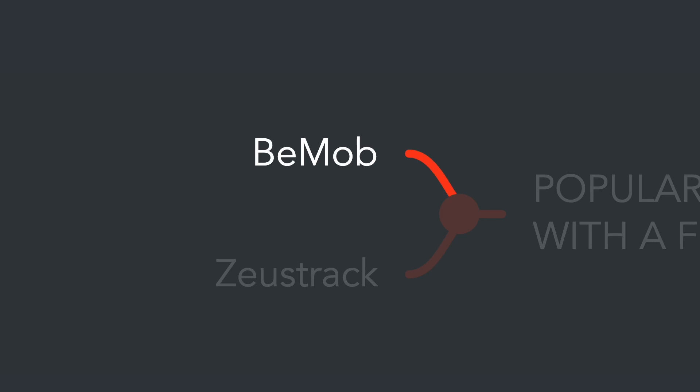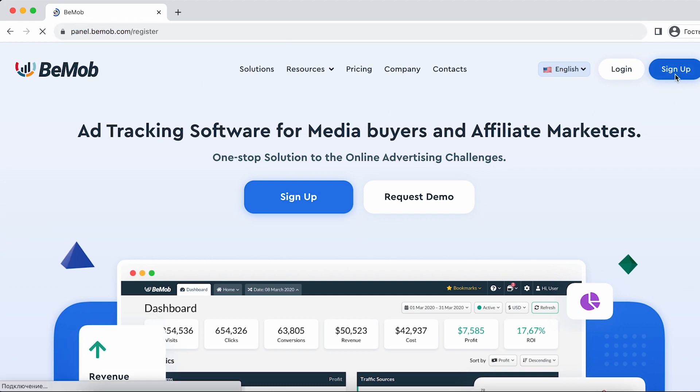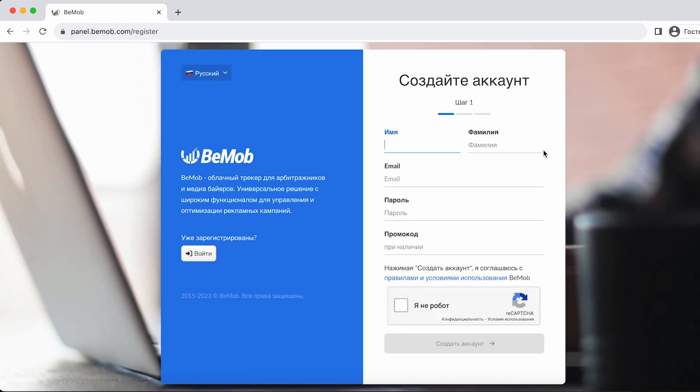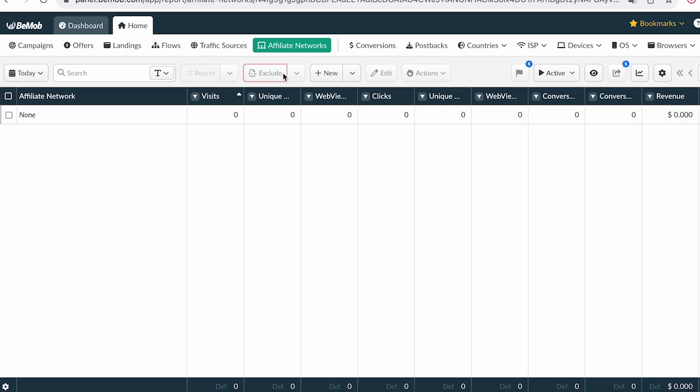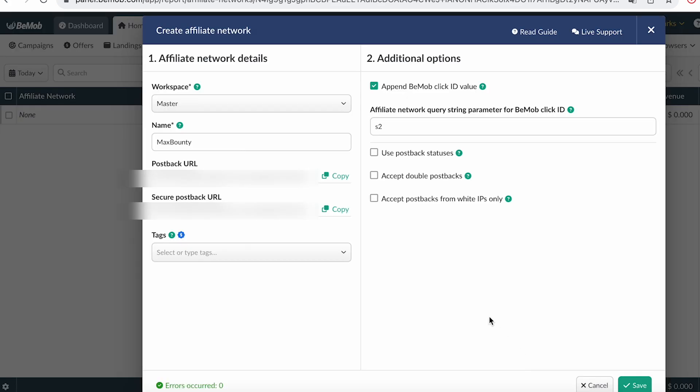To get started, register on the Bemob website. Now let's walk through the basic setup of the tracker. To begin, let's add the affiliate network. Go to the affiliate networks tab and select New from Template. Then choose your affiliate network and click next.